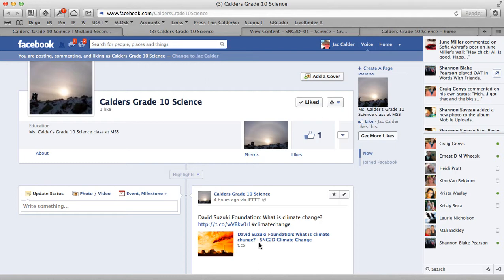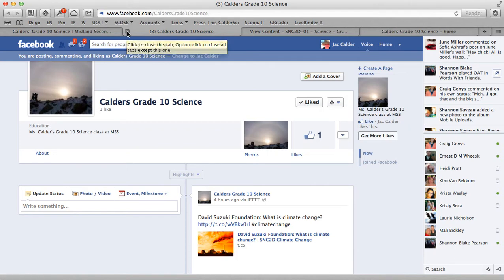Students and parents by no means have to use Facebook — this is just somewhere we'll push information if people want to get it. There won't be any discussions, no interaction, no work being done on Facebook. It is only to get information about what's happening in our classroom. Anybody can choose to like this page to follow it in their own Facebook feed, or not. This is not at all required for the course — it's just one way for parents and students to keep updated if they are Facebook users.